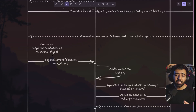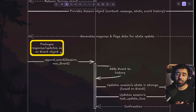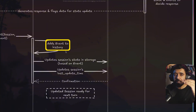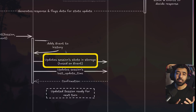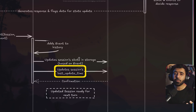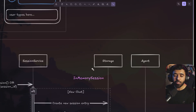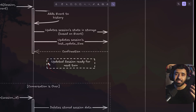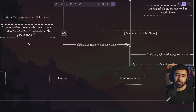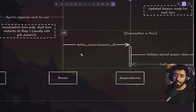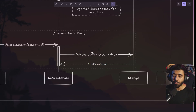The agent uses the message, instructions, state, and events to generate a response, then sends it back to the runner. The runner packages this response into an event and dispatches it. This event does a few things: it appends the new event into the chat history, it updates the state in storage, and it updates the session's last-updated time. Once this is done, storage sends a signal back to the session service that it is ready for the next message, and finally the response is sent back to the user.